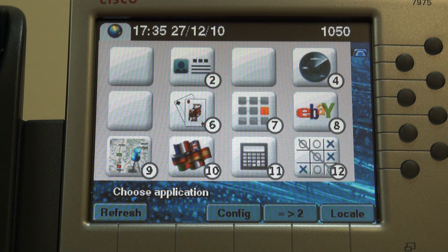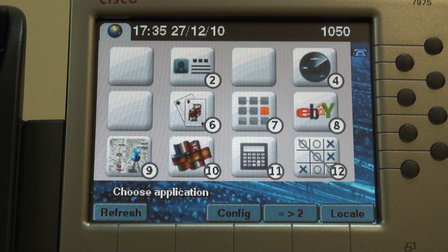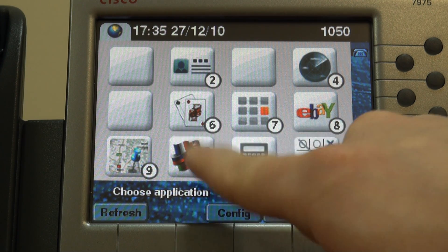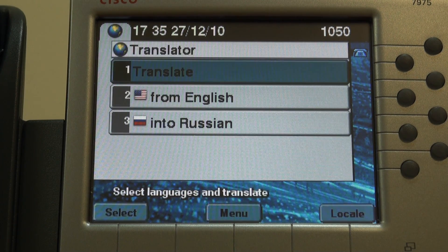Good morning, ladies and gentlemen. Today I'm going to introduce a new service in the Enterprise Telephone Applications suite, namely Google Translate. Let's start it from the main menu. Here it goes.